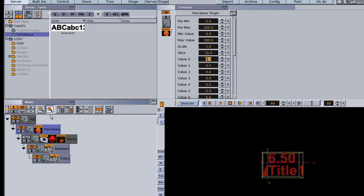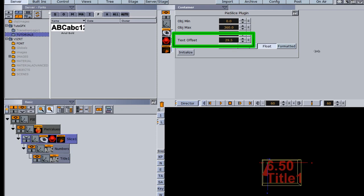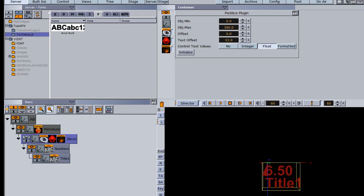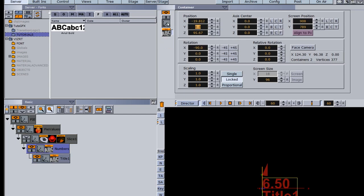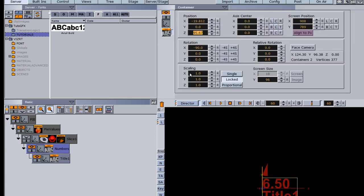At this point we may need to go back into our pie slice and use the text offset to adjust our text wherever we want it to be. If we go into numbers and the transformation editor and try to reposition it on X or Z, it will not allow us because it's tied to the pie slice. However, if we do need to scale it down, we can still use the scale function to scale down our numbers and title.